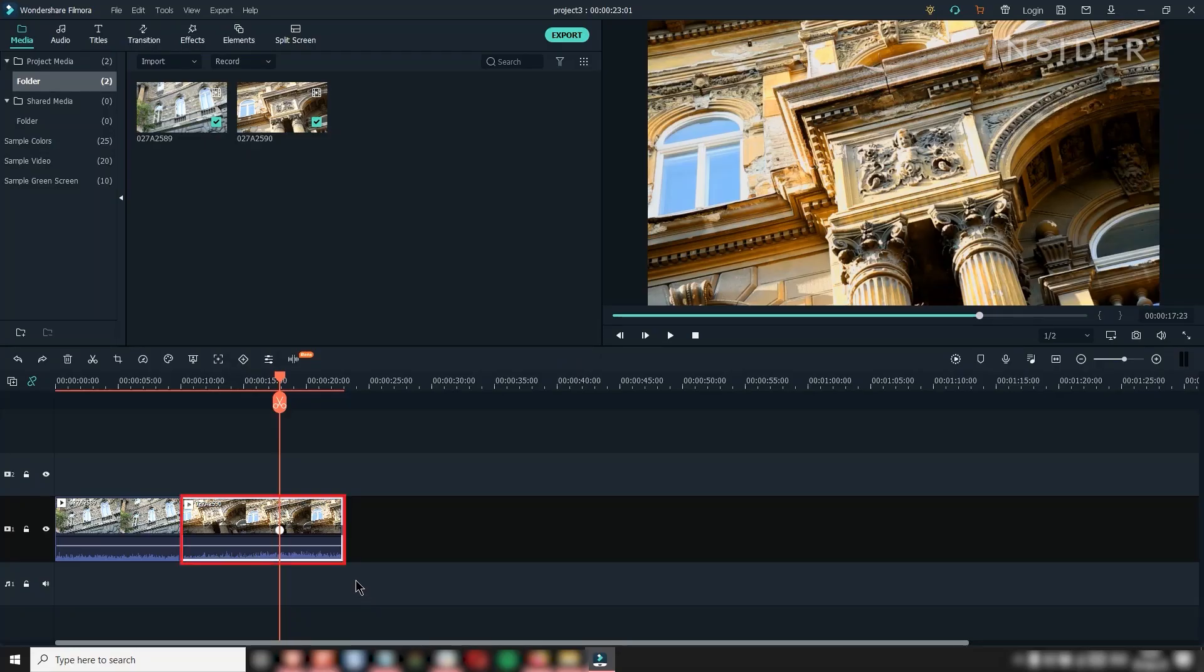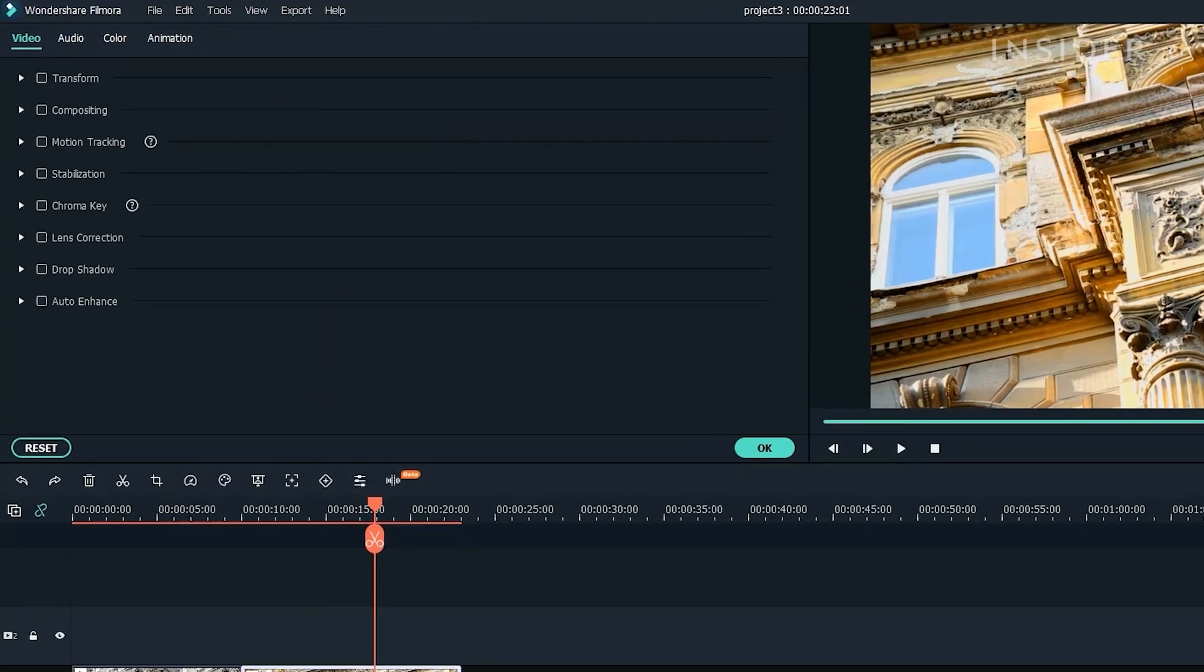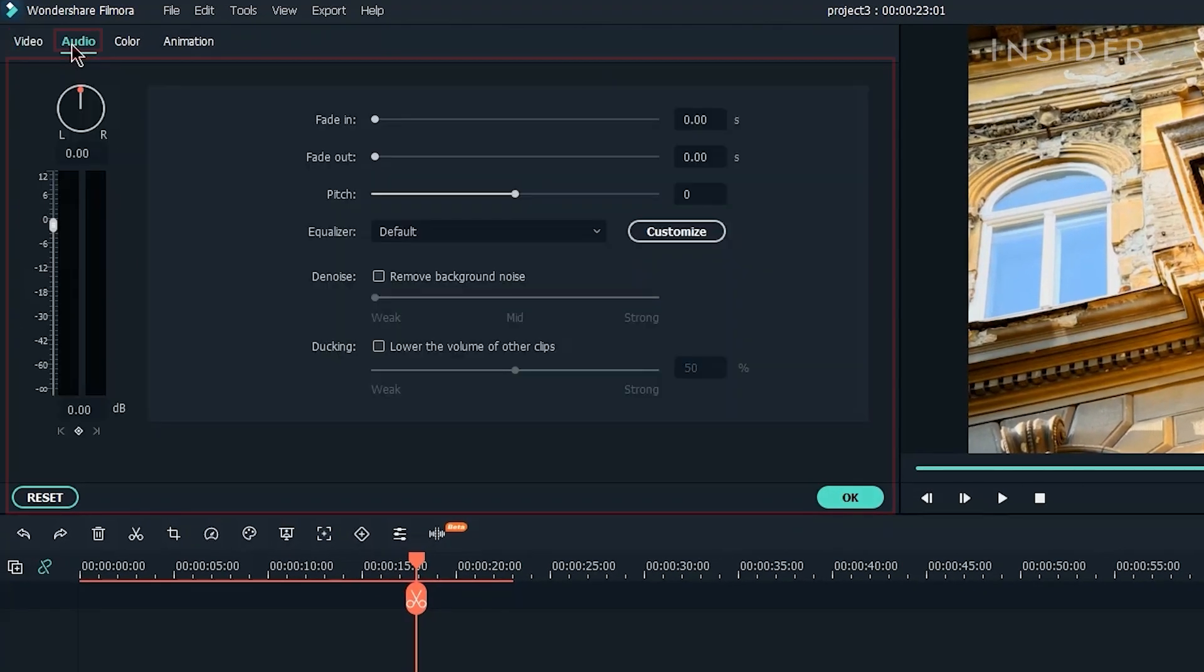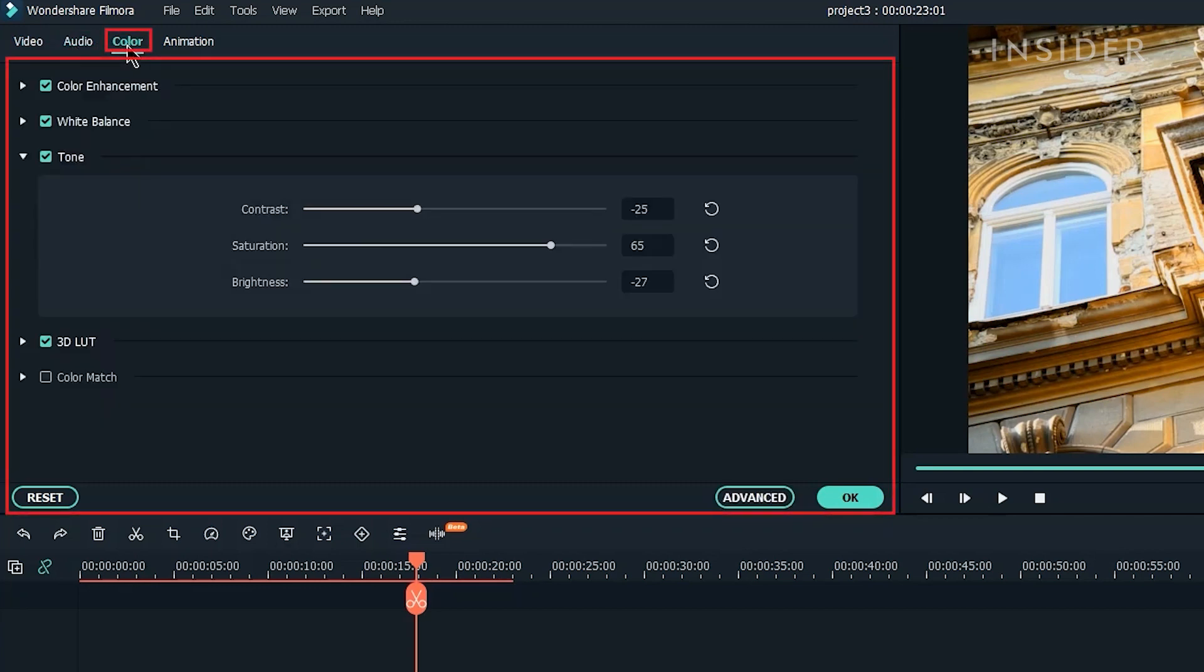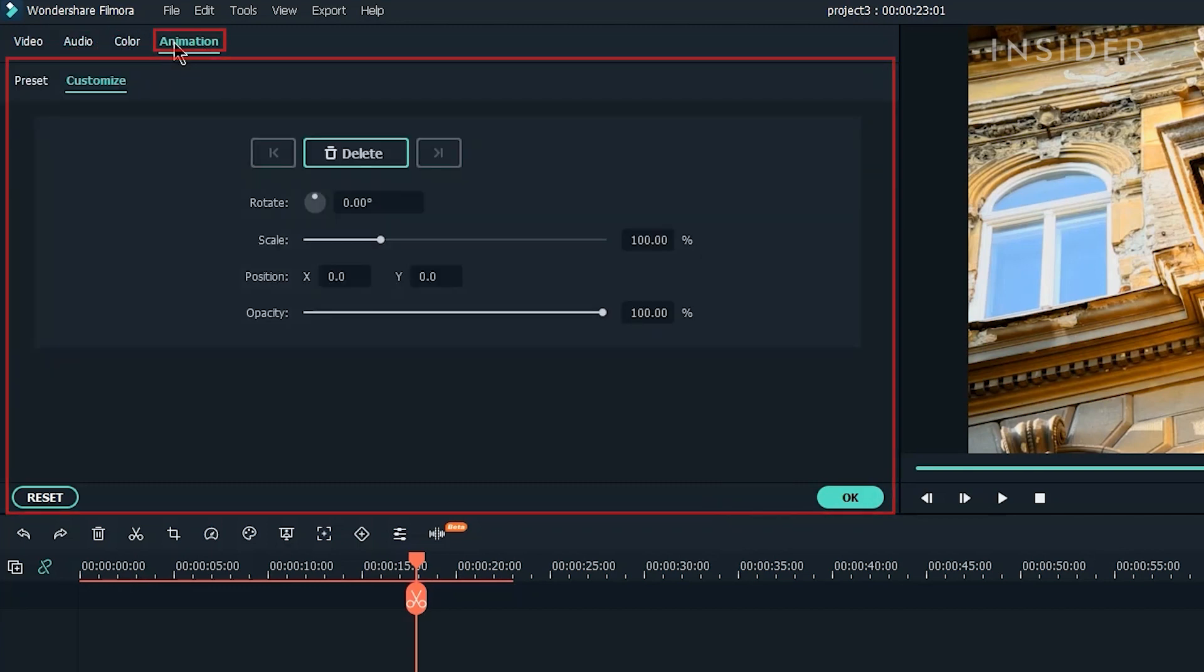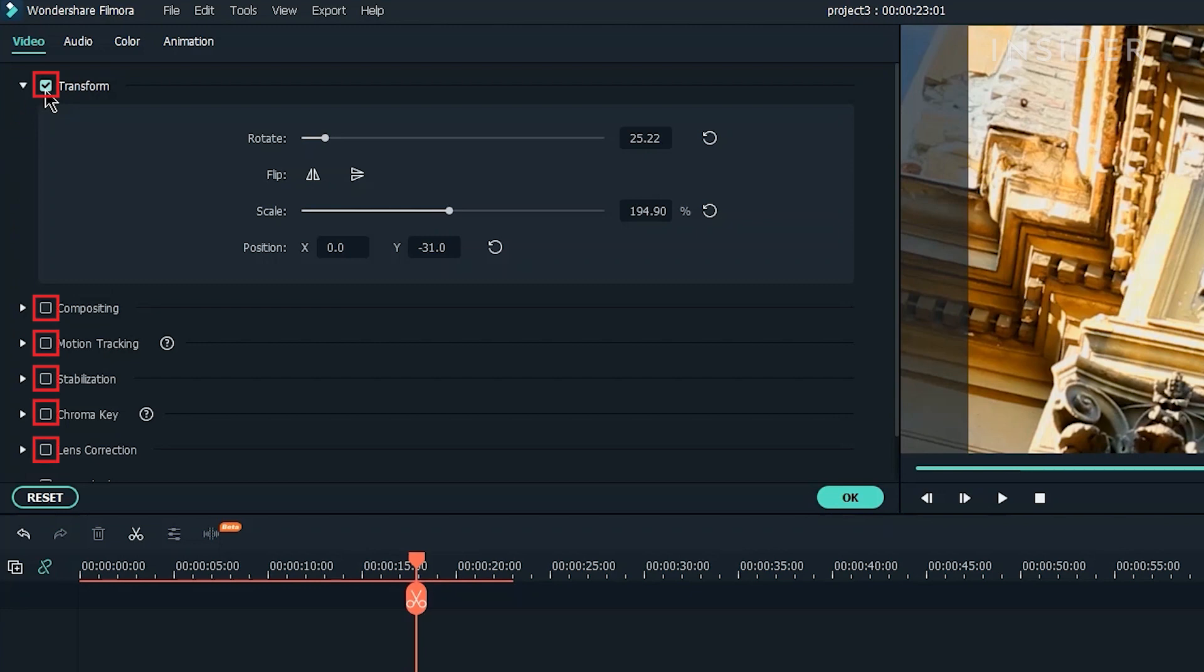Double click on a clip to adjust the properties here. There are several sections to this, such as video, audio, color, and animation. You can enable and disable each using the checkmarks.